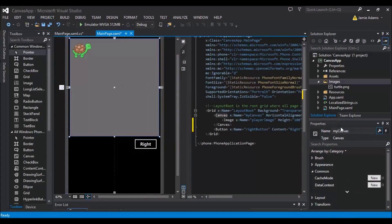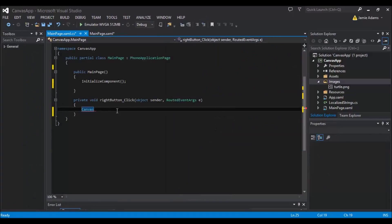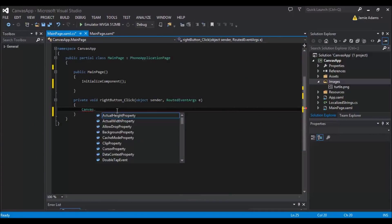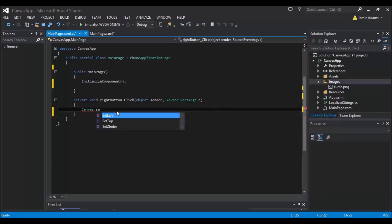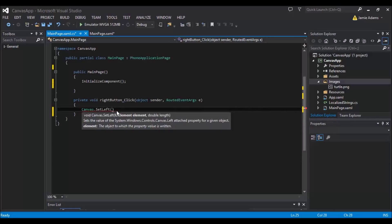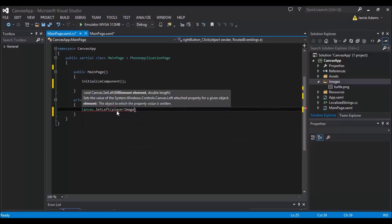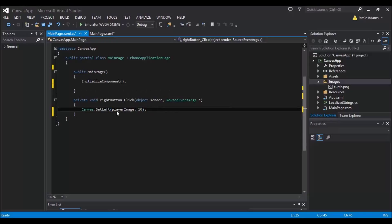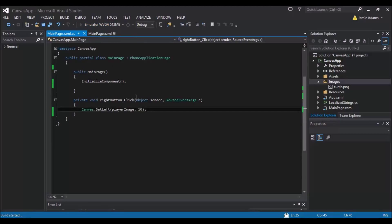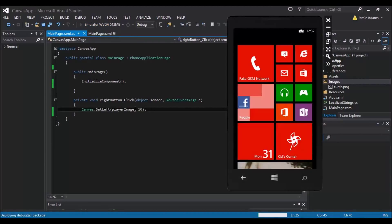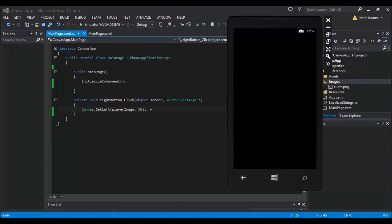We have called it my canvas but we're not typing that in. So we're just typing in canvas dot and then we're going to do set and we're going to set the left and then you open it up and it says element. So sets the value of the control canvas left attached property for given object. So the object that I'm going to choose is going to be the player image. So type in player image and then comma is the length. So in order to do this, if I put 10.